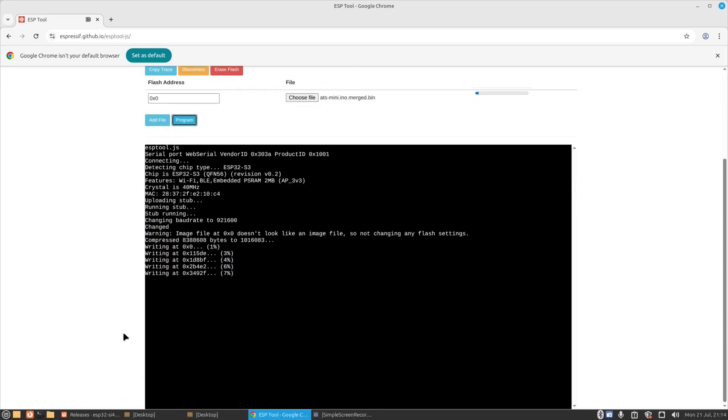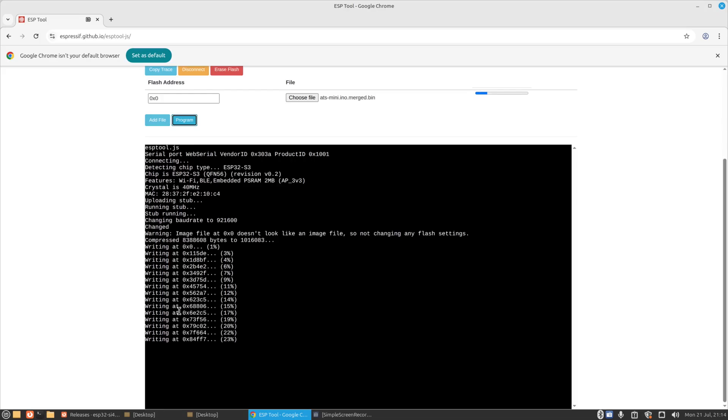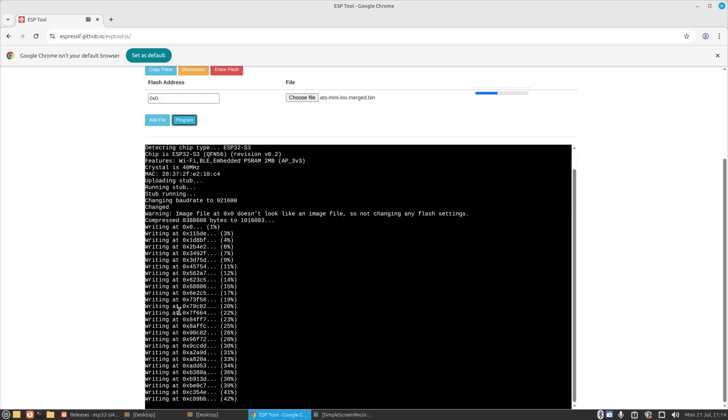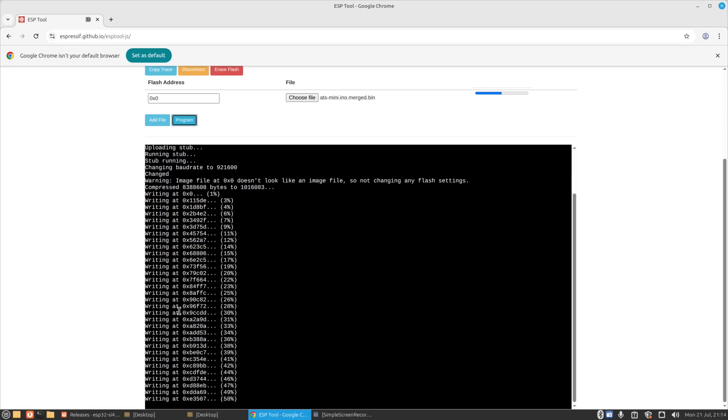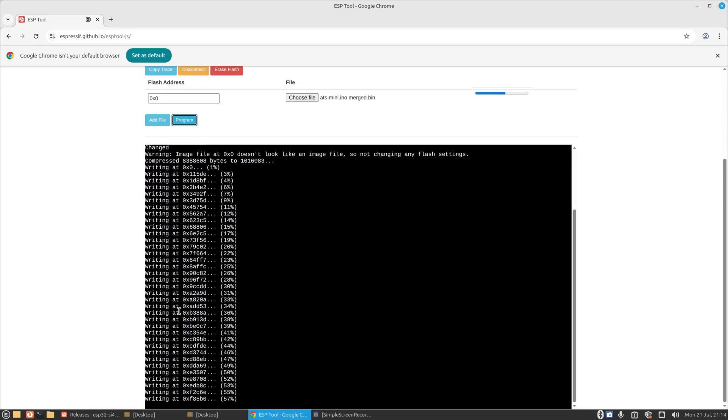And you see there it's going to write all the files, the merged files, to the radio. It will take a few moments to do that and I'll come back on when it's done.